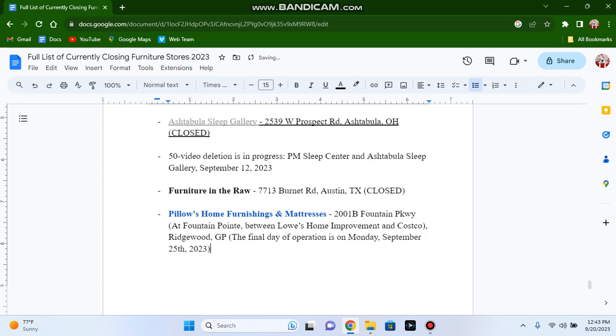Just a quick video, real quick. Peril's Home Furnishings and Mattresses on Fountain Parkway in Ridgewood will be shutting its doors for good this coming Monday at 9 PM.